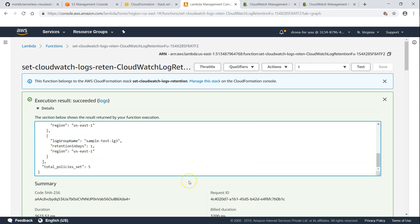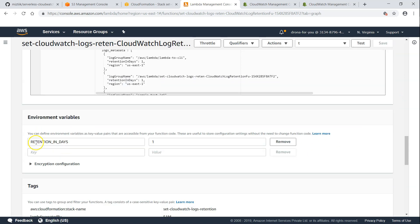And if I go to my script, the retention value is set up as a variable. And we can go ahead and change it. Or there is an environment variable also. You can see here the environment variable is 1. I'm just going to change it to 14.